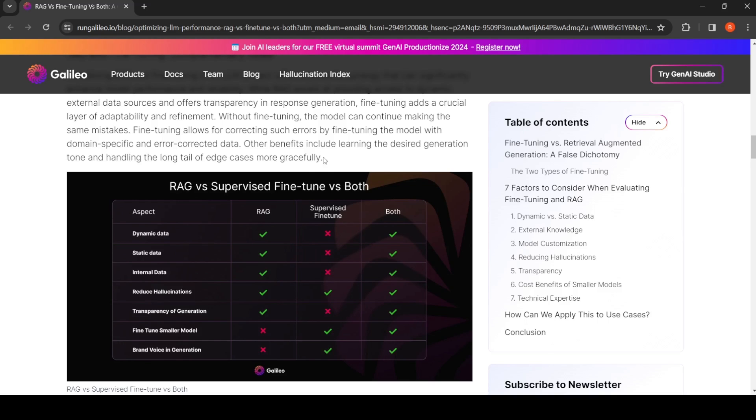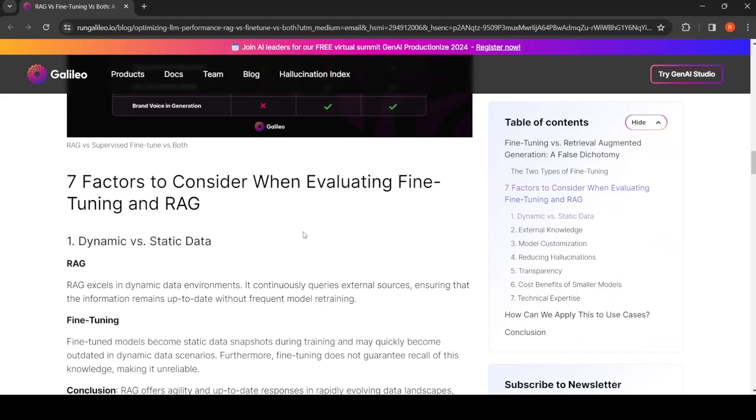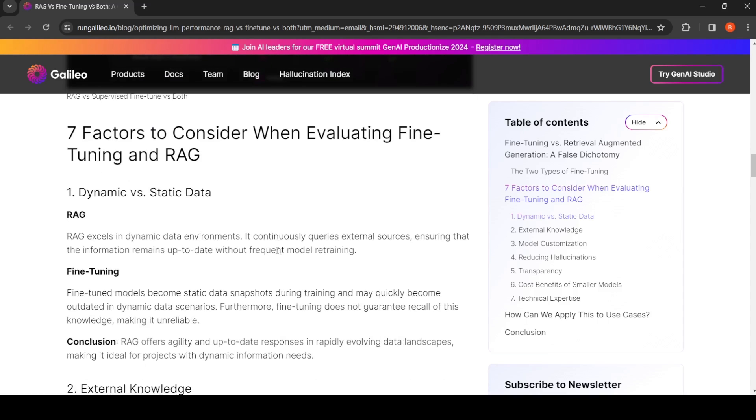So what are the seven factors to consider when evaluating fine-tuning and RAG? One is dynamic versus static data. Dynamic data is when your data keeps changing.